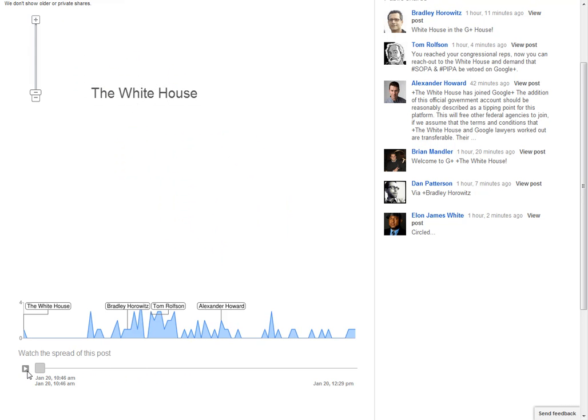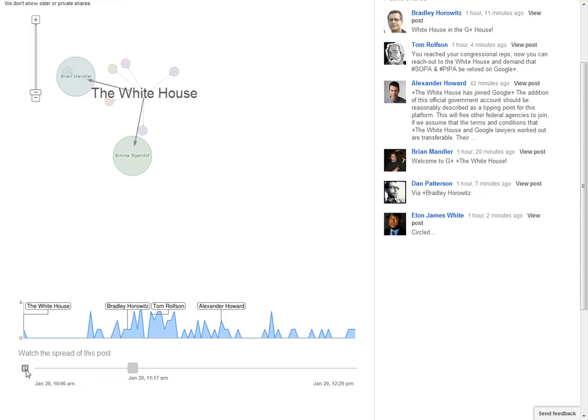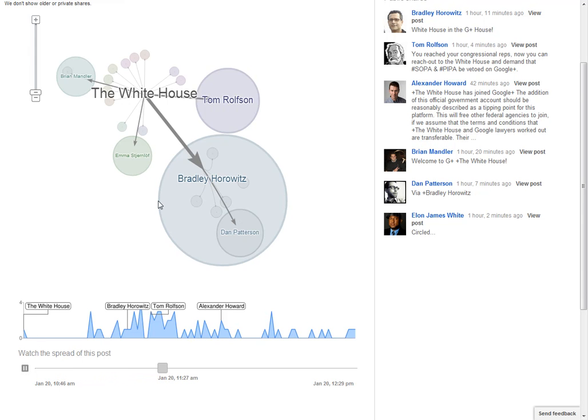We can go back to the beginning, click the play button, and watch it start spreading out and see what happened. You can see when it hit Bradley, that was kind of its big jump there.